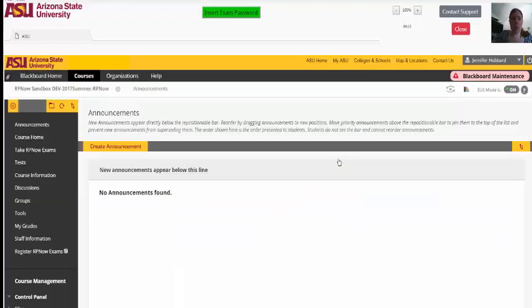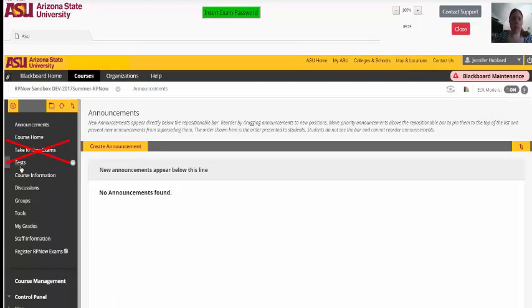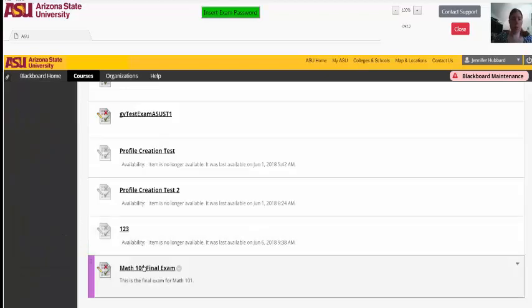Do not click Take RPNow Exams Again, as you've already completed this step. Instead, you should click the link to access your test or testing site.